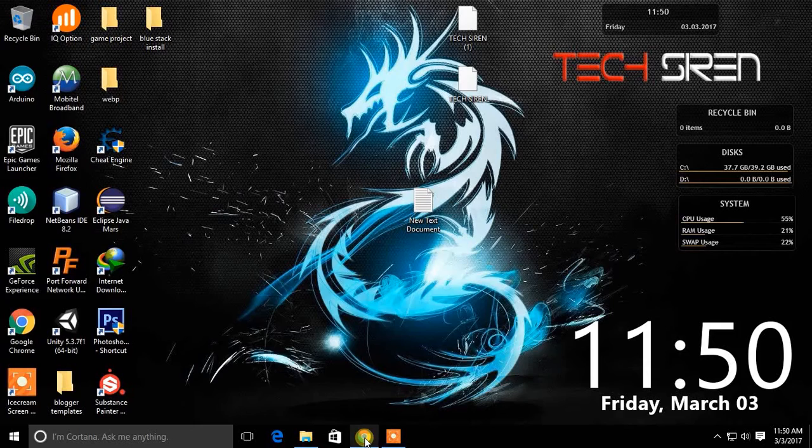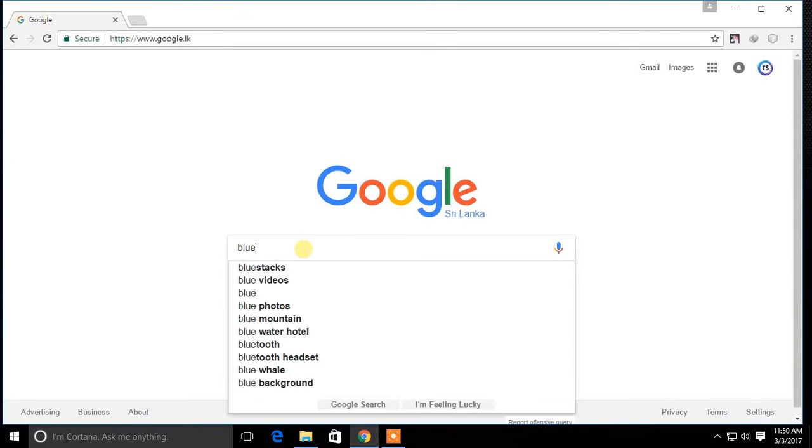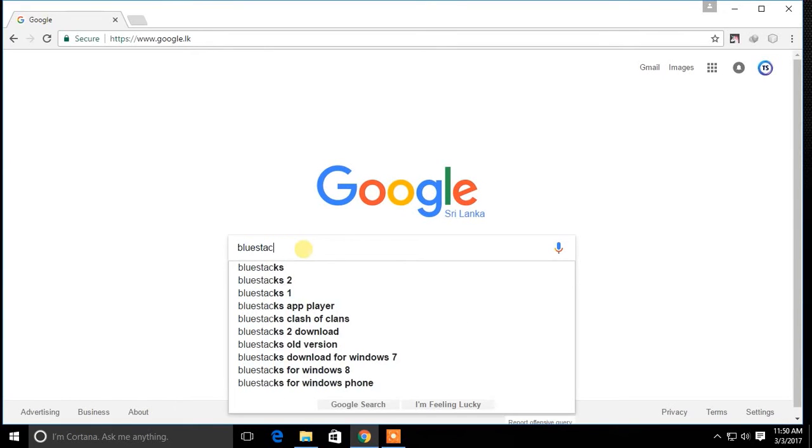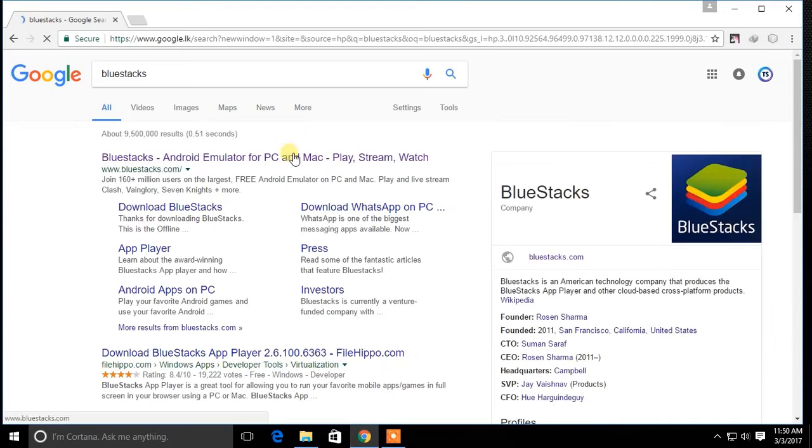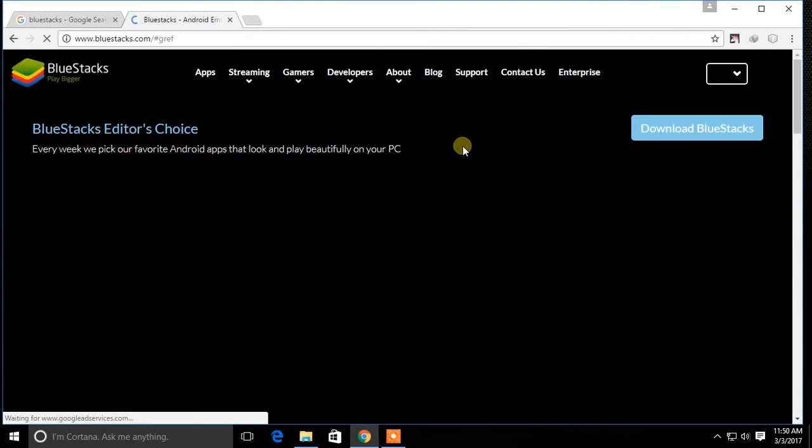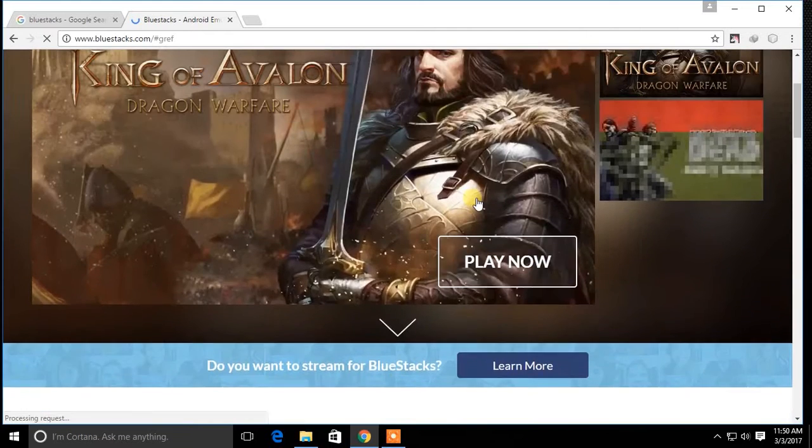First go to Google and search for Bluestacks. Then go to Bluestacks website and download the latest version of Bluestacks here.